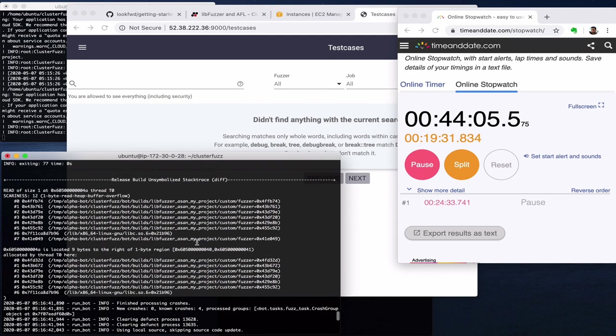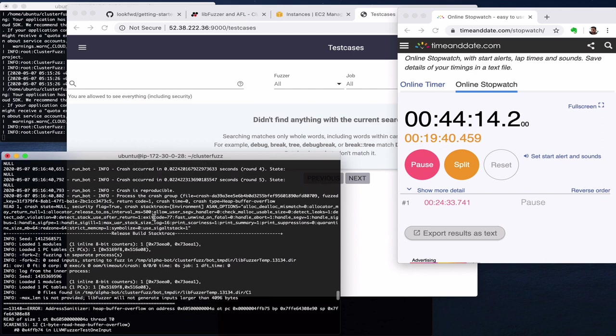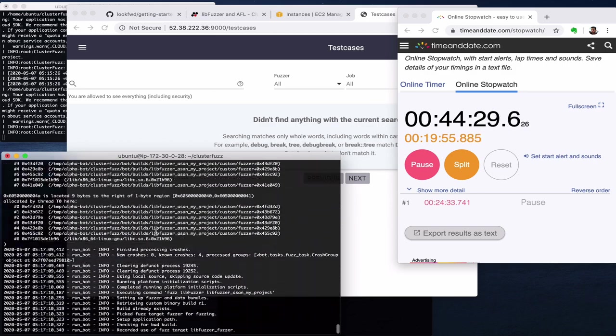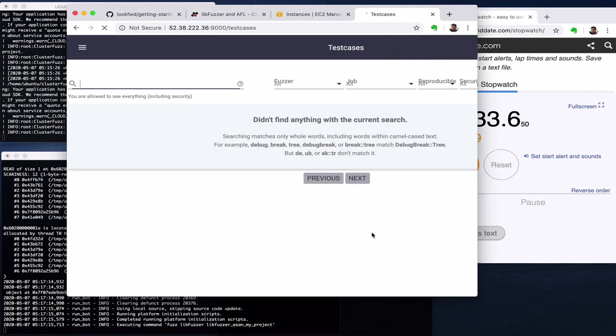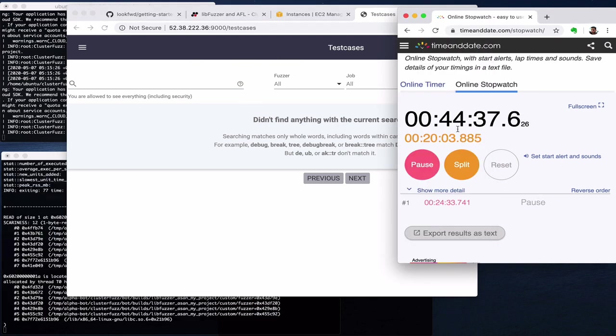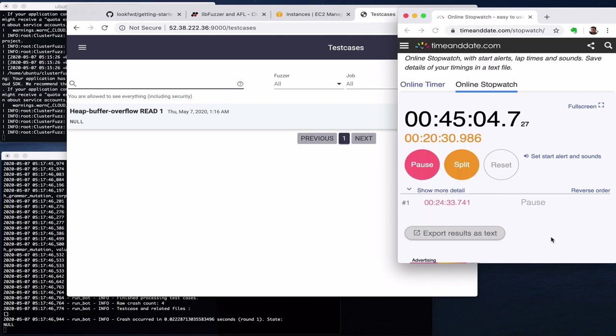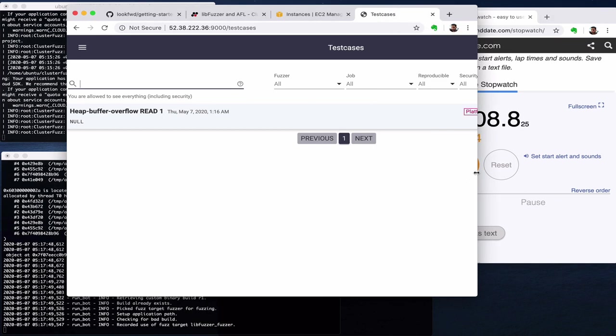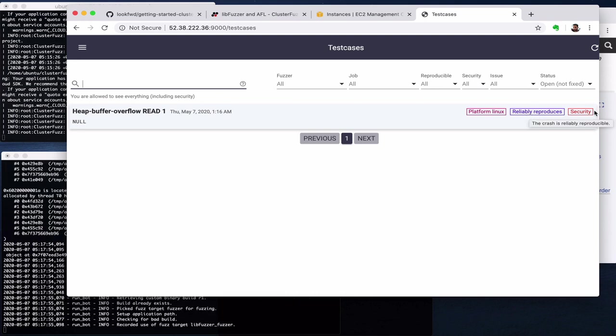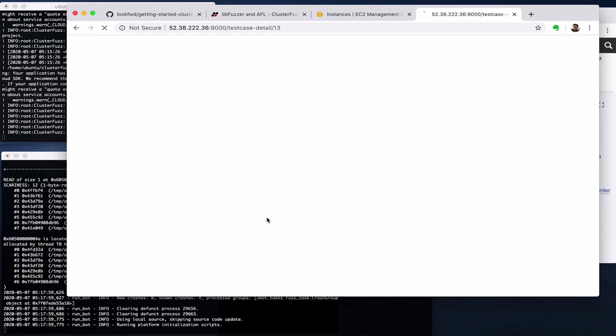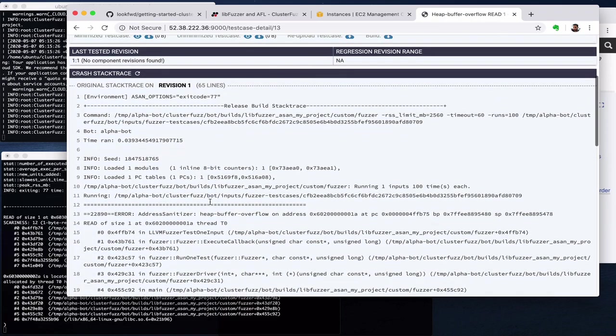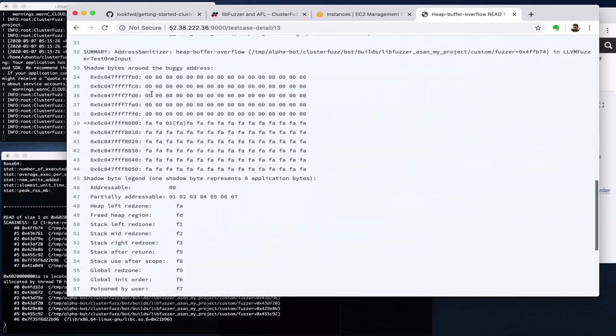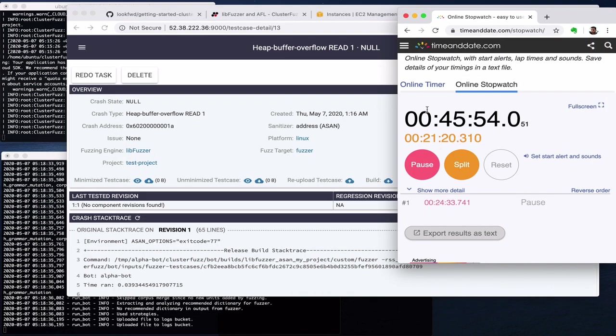If we also note the logs here, we will see here that it's able to identify the crash is reproducible and also here security flag equals true. So it's a security bug indeed. It's a memory access invalid, so we break the heap. Again, we are at 44 minutes and we cannot see it in test cases yet. Okay, and now it's 45 minutes and we can see the bug here. We can see that it says Platform Linux, reliably reproduced and it's a security bug. Okay, and if we click here we can see all the properties here plus relevant information from the crash and also the history. So that's it.